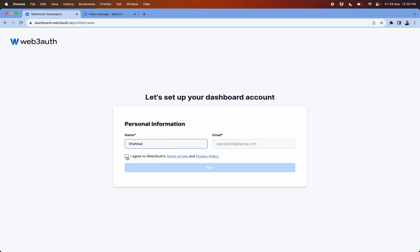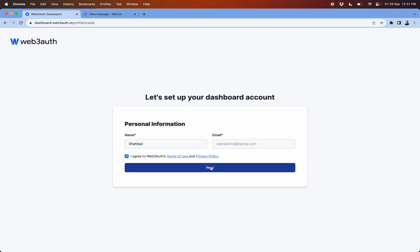I'm going to put in my name here, click on the agree to Web3Auth terms of use and privacy policy, and click on next.